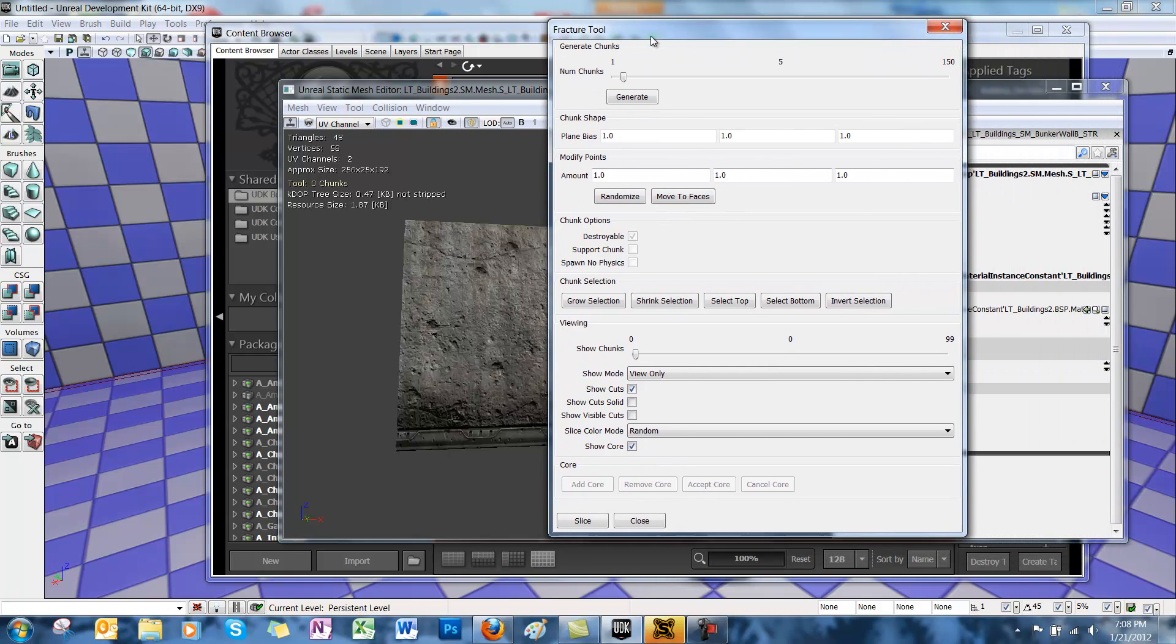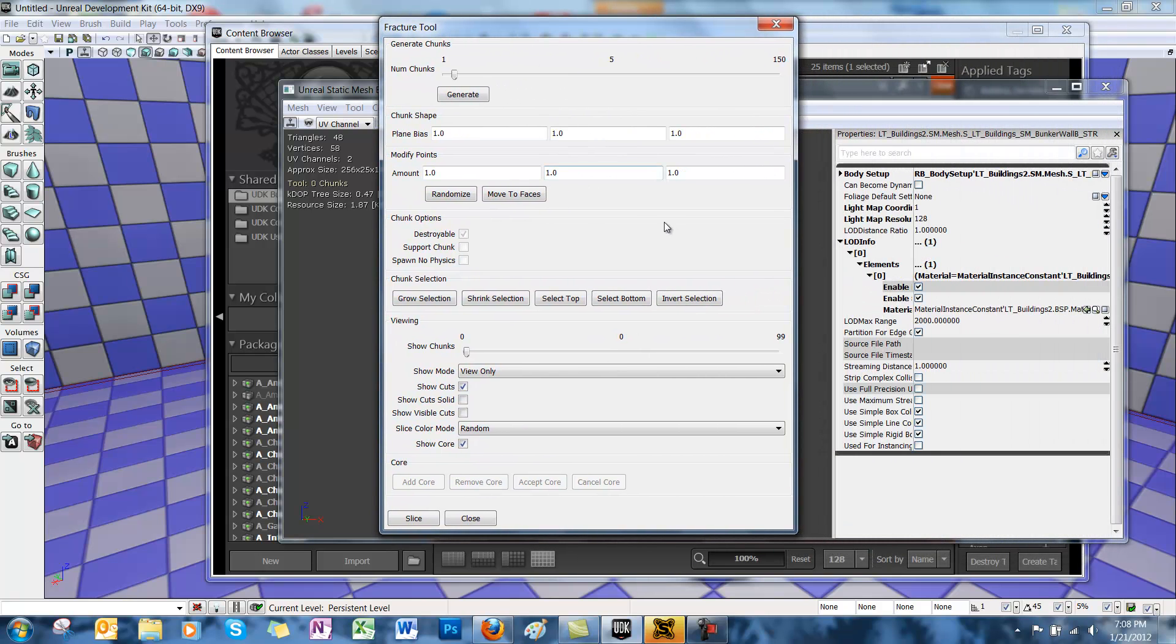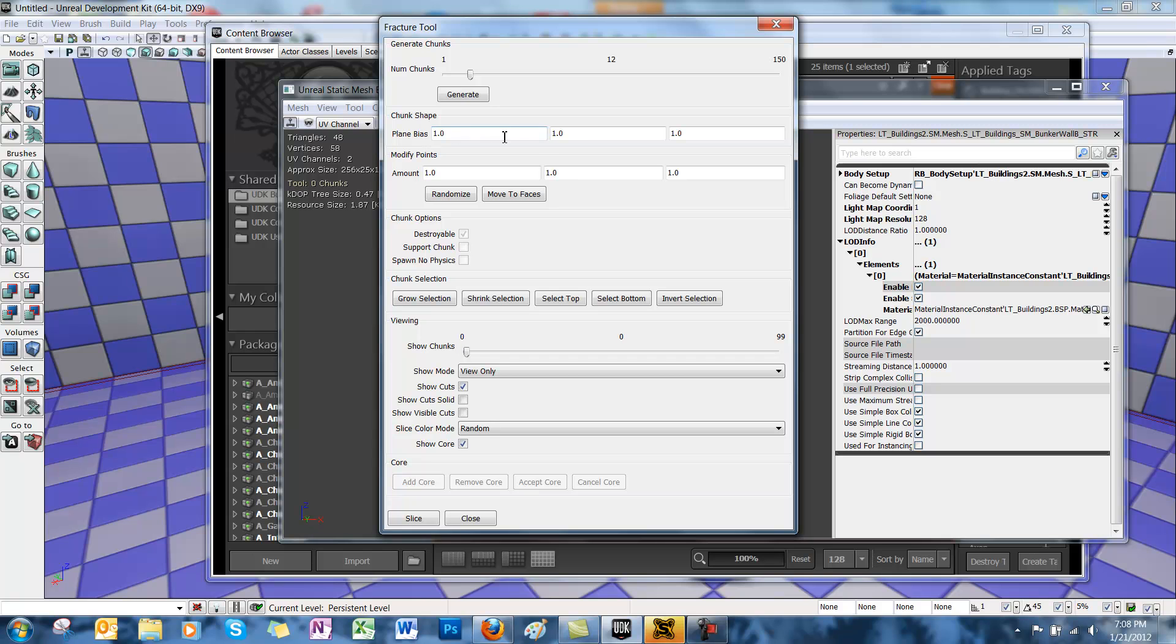Now we've got lots of options to choose from to alter our fracturing mesh. Under Generate Chunk, you can select the number of chunks you want your mesh to split into. Under Chunk Shape, you can modify the generated chunk scale.